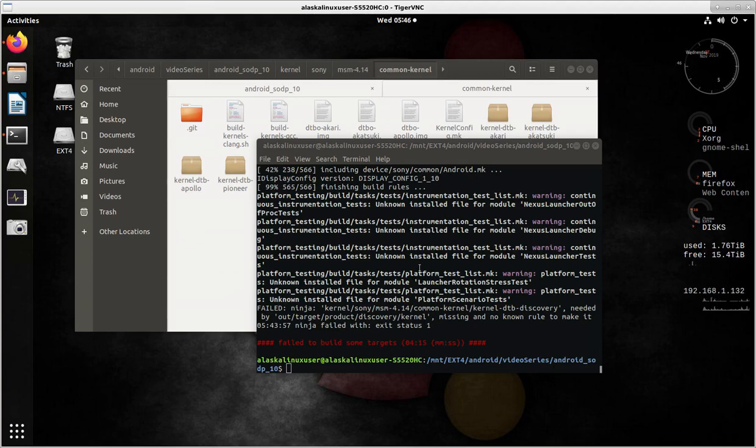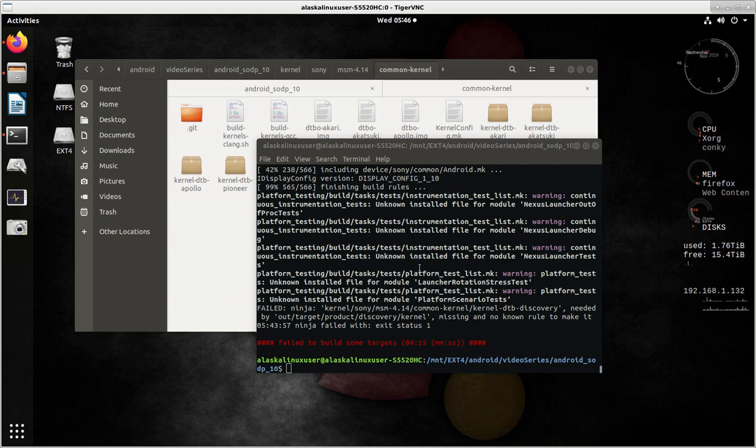We tried to build the Android Open Source project using the Sony Open Devices project repository and devices, and we ran into this error.